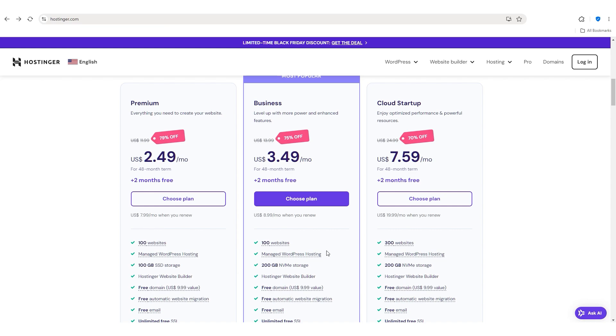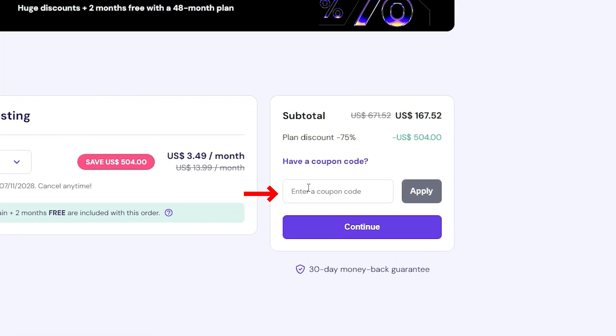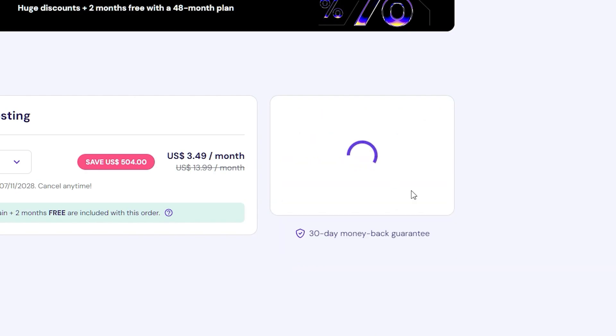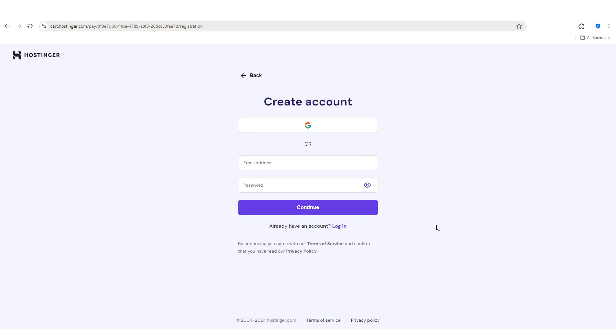So to get yourself a free domain name, all you have to do is click on one of the plans and to get an additional discount, I'd recommend using our Site Starters coupon code. And once you apply that, you can go directly to creating your account with Hostinger.